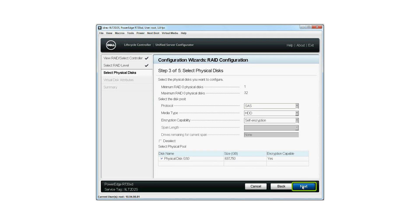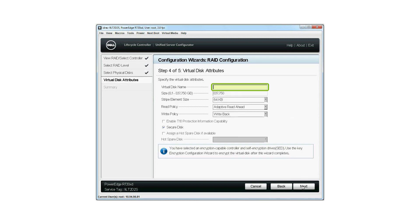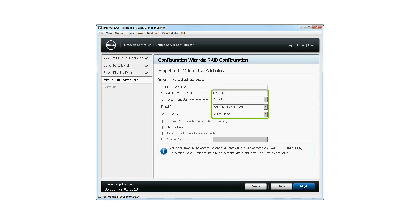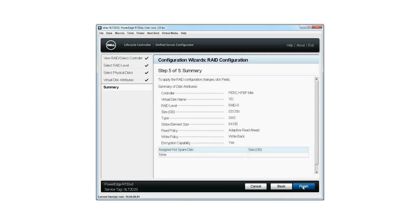On the Virtual Disk Attributes screen, type the virtual disk name. Note, the virtual disk name should not contain spaces or special characters. The values for the stripe element size, read policy, and write policy are displayed by default. To change the values, you can select from the drop-down list next to each of these fields. Click Next when finished.